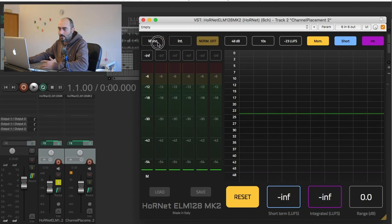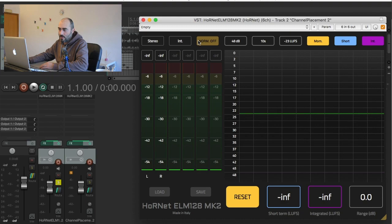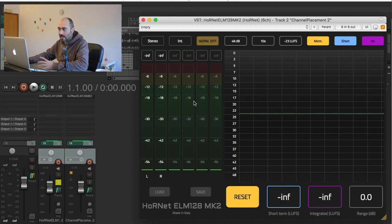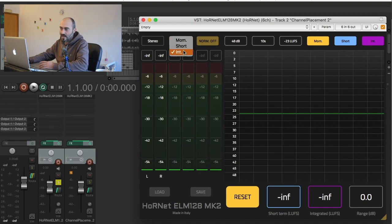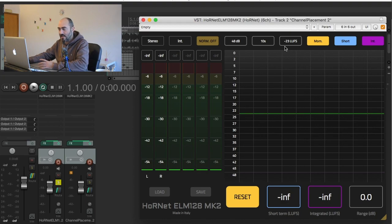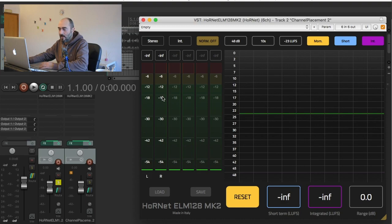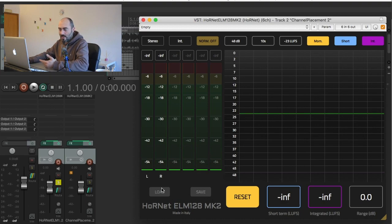Then we have our normalization feature that allows you to automatically adjust the gain of the plugin, the output gain of the plugin, to match the reference you specified here. You can use the momentary, short-term, or integrated reading of the measurement to target this reference and the plugin will adjust the gain so that the level is at your desired target. We also allow you to load and save presets, so if you want you can create your own presets. This is a simple load and save standard feature.